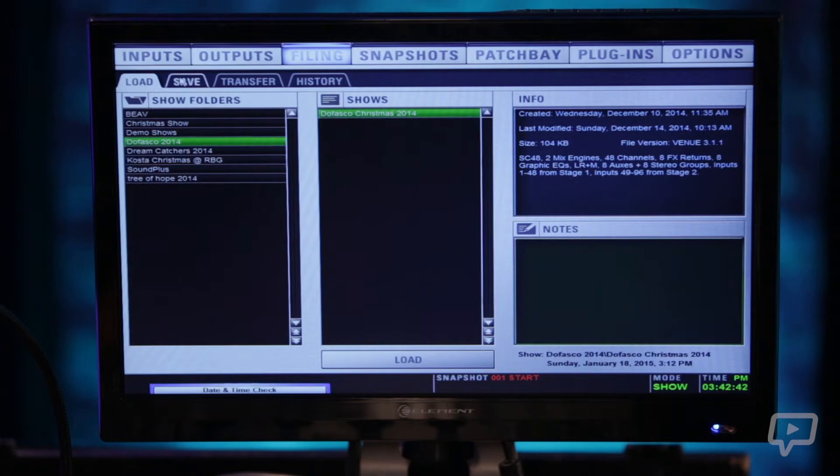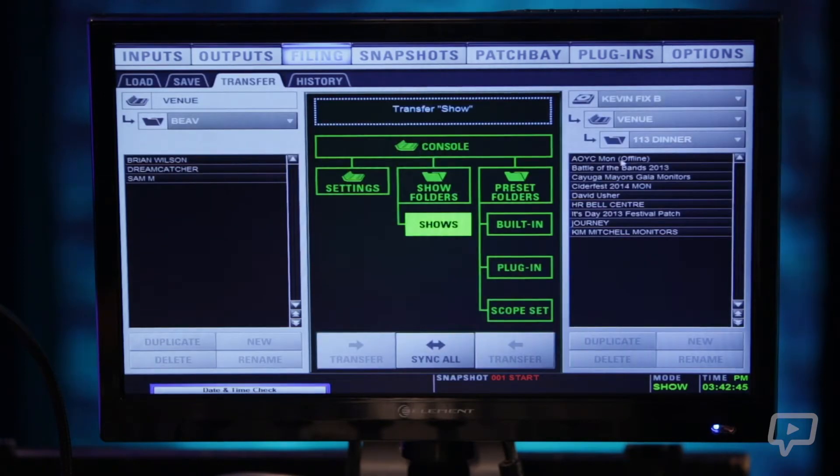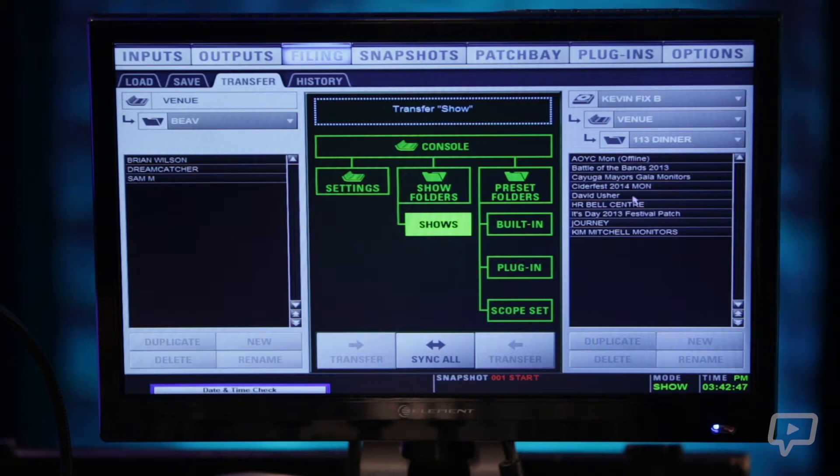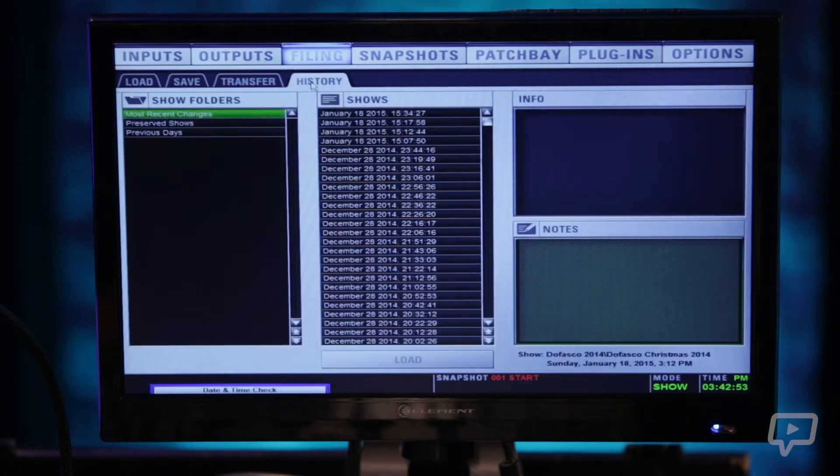So you've got your load, save, your transfer which is used if you have a USB stick in here. So you see these files on the right are on a USB stick. You can transfer them, sync it, back and forth.